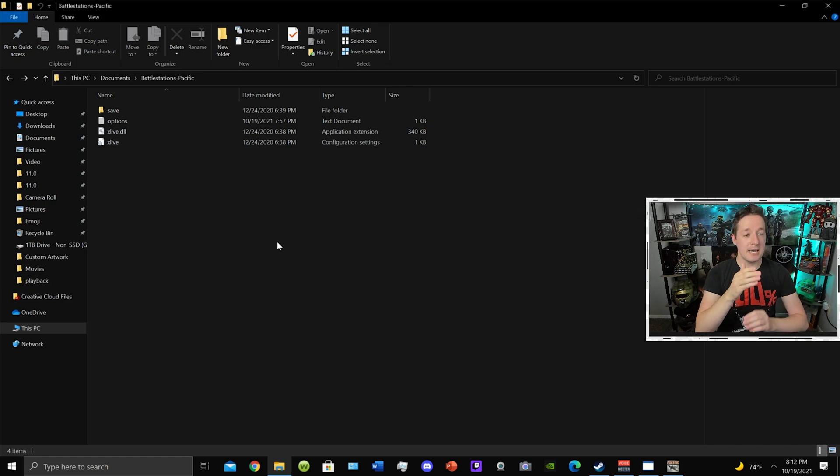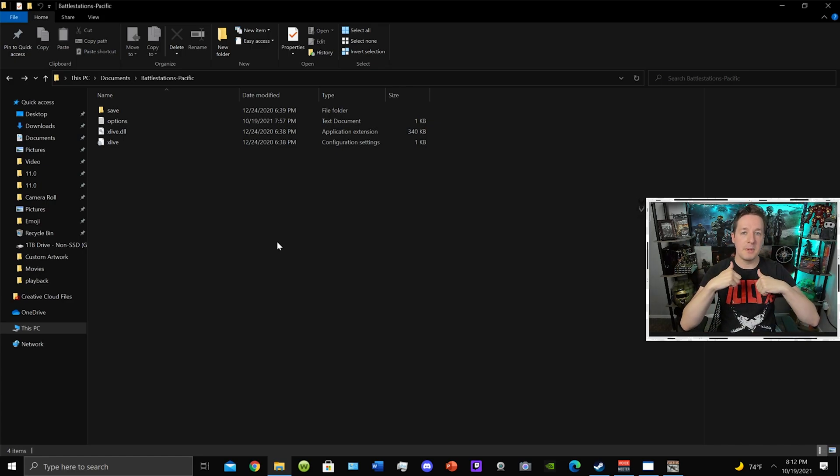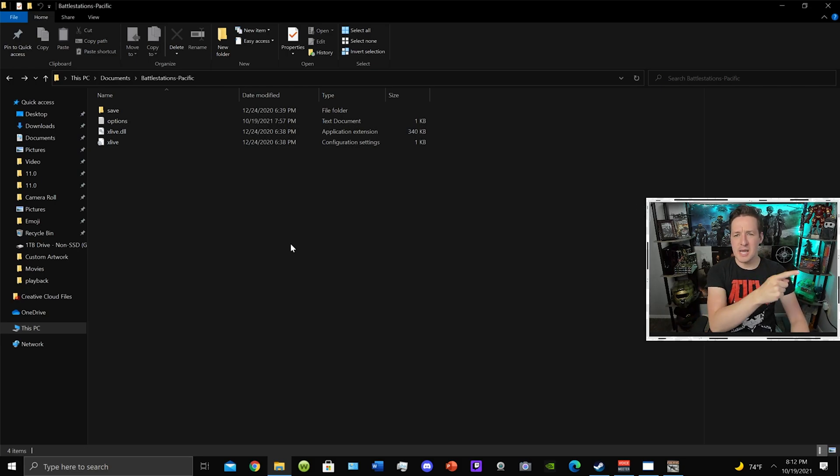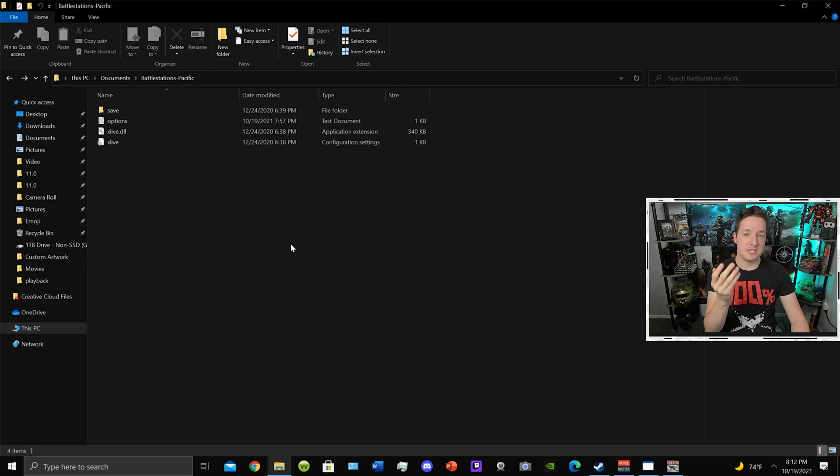In the meantime, like I said, get these files - they're down below - and hopefully you can play through this campaign and enjoy yourself. There's a Japanese campaign and an American campaign, so enjoy.